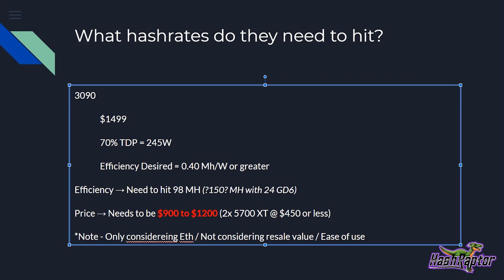Now, if we desire an efficiency of 0.4 mega hash per watt or greater, now that's based on existing architectures, 0.4 or greater, this is another number. Guys, don't get too worked up on. You could increase this if you think ampere is going to be 0.5 or 0.6 or whatever you think it's going to be. But let's just say for this discussion as a jumping off point, just to start the conversation, 0.4 mega hash per watt or greater. The efficiency that this card's going to need to hit is going to be 98 mega hash at this price point. And really, I think it's going to have to hit somewhere between 98 and 150 mega hash.